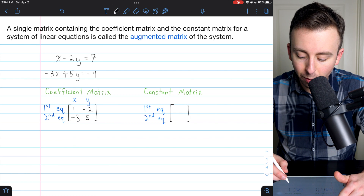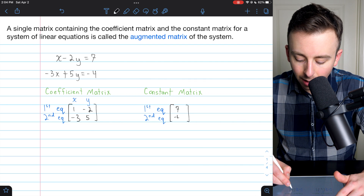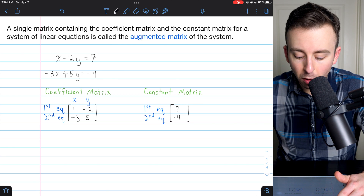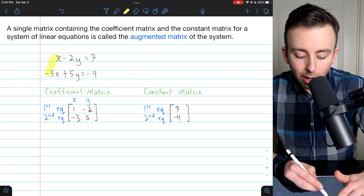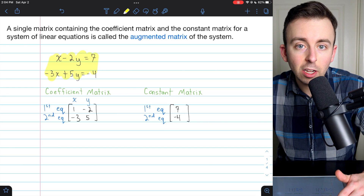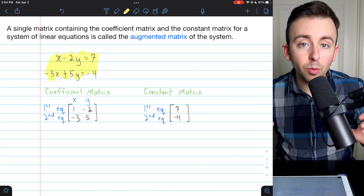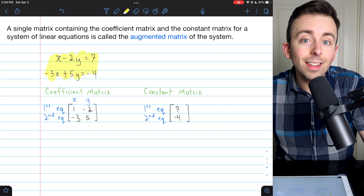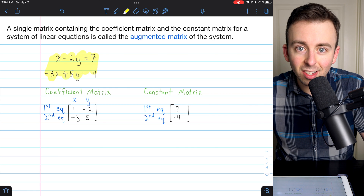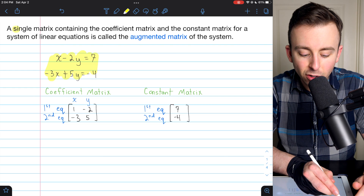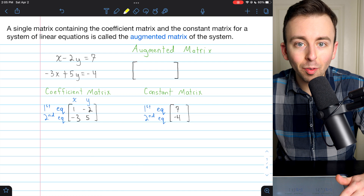The constant for the first equation is 7, and the constant for the second equation is negative 4. Now we've got our coefficient matrix and our constant matrix. Together they store all of the information from this system of linear equations — we can kind of ignore the variables and just focus on the numbers and the coefficients involved. The augmented matrix brings all this information together into a single matrix, and it's really straightforward to create.